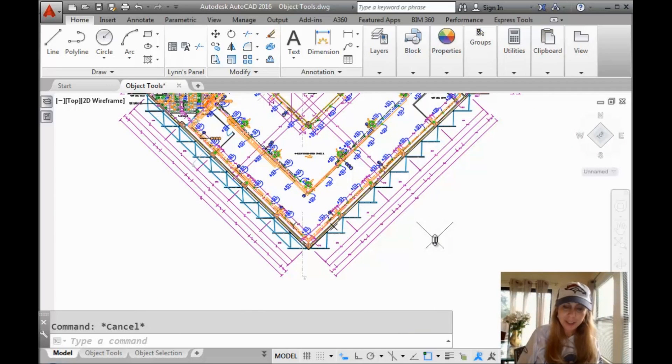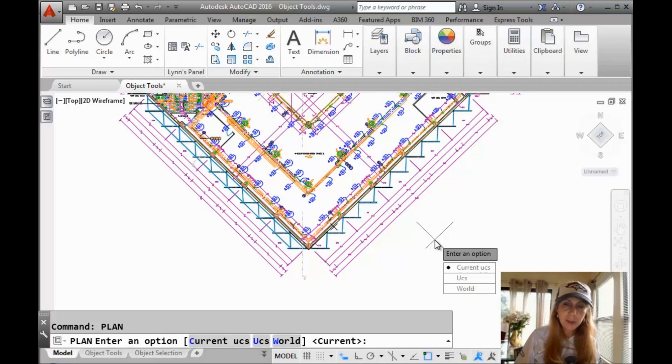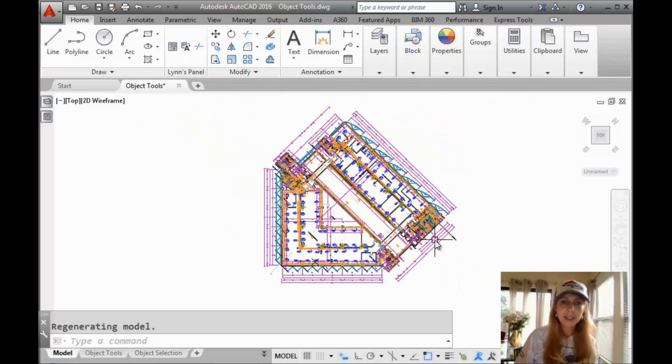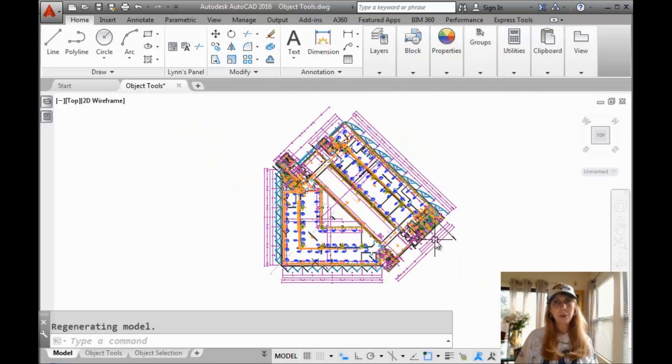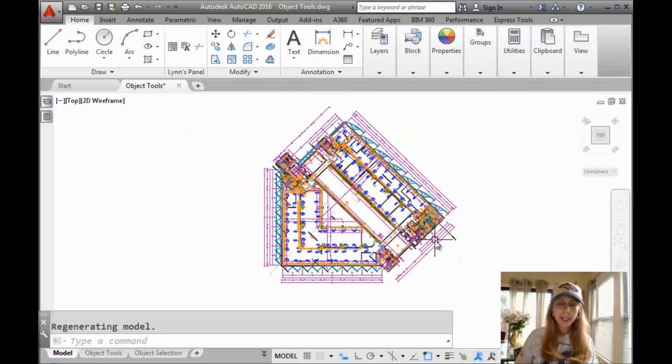That's easy to do. We're going to go in the plan command and we're going to use the default of current and you will see that it rotates it for you. Easy enough.